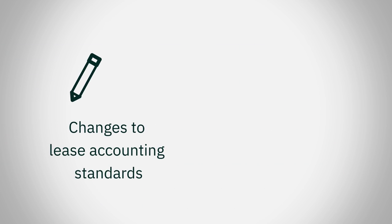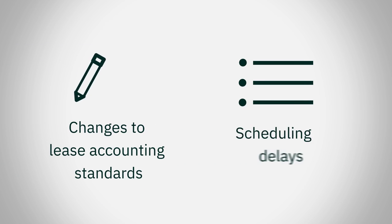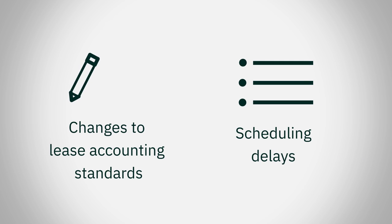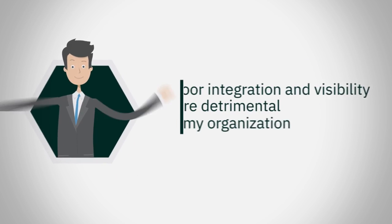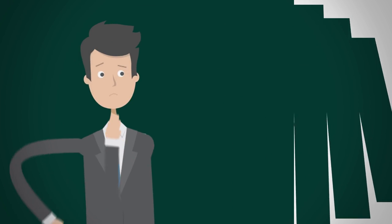Whether it's changes to lease accounting standards or scheduling delays associated with new facilities, poor integration and visibility are detrimental to my organization.